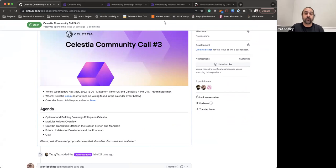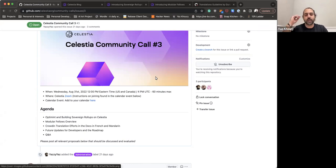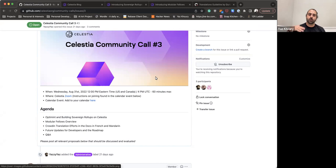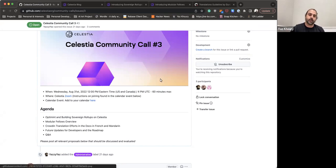We'll cover a way for other people to join the translation effort with instructions on how to do that. Then we're going to go over future updates you can expect from Celestia, both from a developer and roadmap perspective. Finally, with enough time, we'll have a Q&A. You can raise your hand and we'll unmute you, or type your message in chat and we'll answer in order.